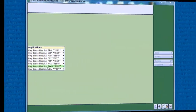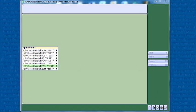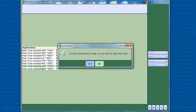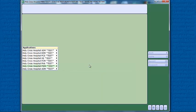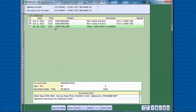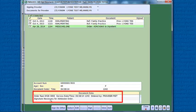The admission order will queue for electronic signature to the provider listed in the cosign field. In our example for this patient, you will see that there is a note for the provider stating signature necessary for admission order.